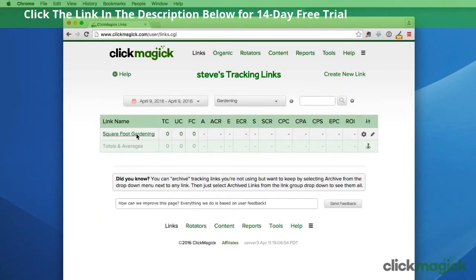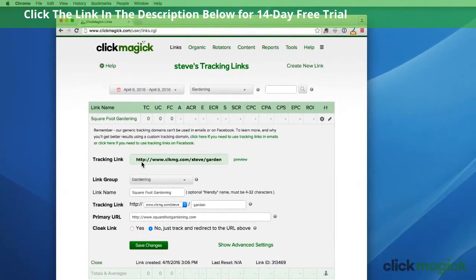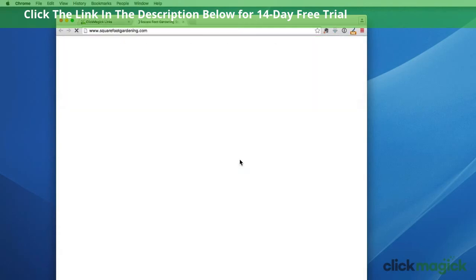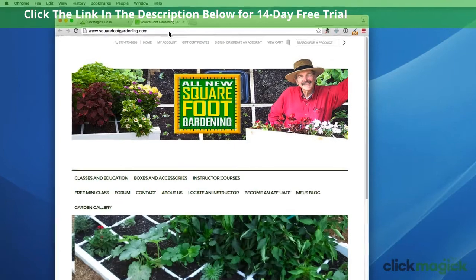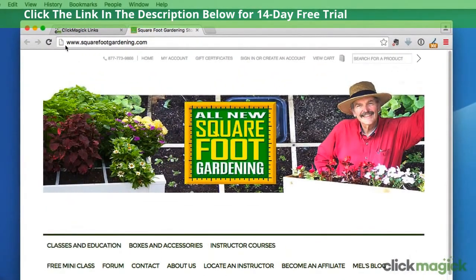Let's go in and take a look. This is our new tracking link — this is what you'll use in all of your marketing material. Let's preview it. You can see the square foot gardening site pulled up. Now here's what I want to point out: in the URL bar right here, you can see that our destination URL is showing squarefootgardening.com, and in the tab you can see the name squarefootgardening that their site automatically puts in.